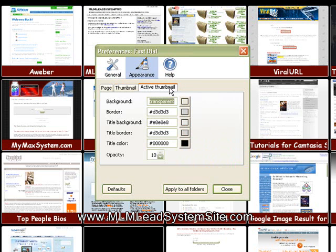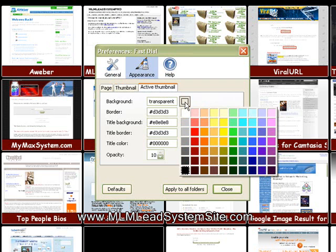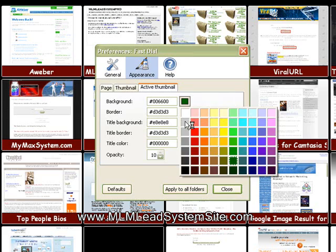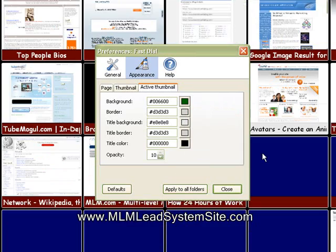Then you can go in your active thumbnails. These are going to be when you place your cursor over the thumbnail, what it looks like. So I like to kind of put mine on a green. So off for the unused ones.